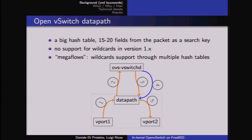This is just a detail of the data path implementation. For those used to firewalls like IPF or WPF in FreeBSD, we typically look up a packet against a sequence of rules and stop when we find a match — a process with complexity proportional to the number of rules. In this case, the lookup time is constant, but the hash table might become huge.